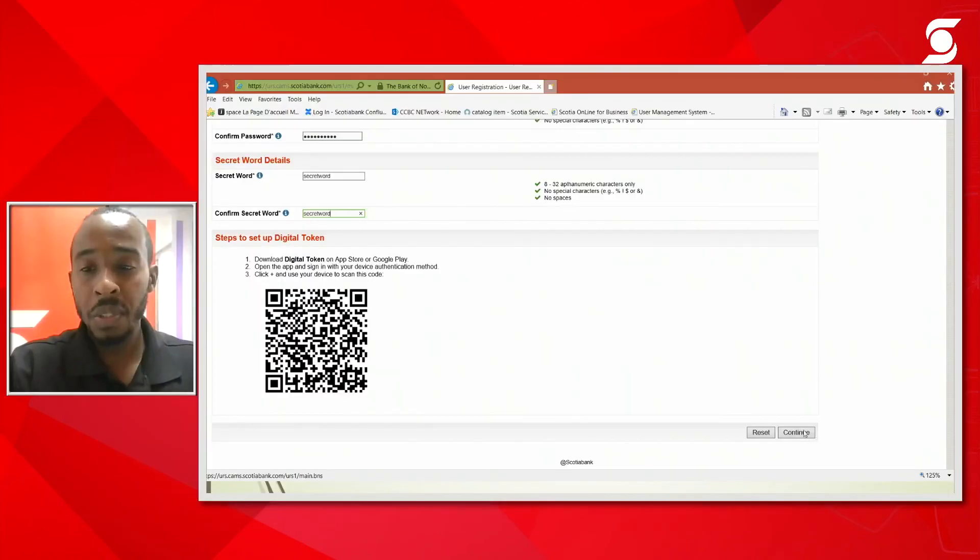Once your token has been added successfully then we can move on to the next page. So we will select continue.